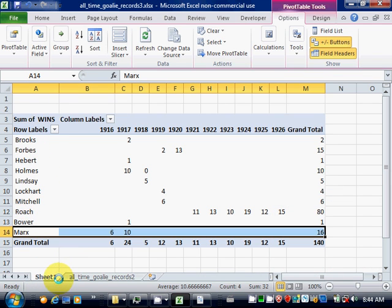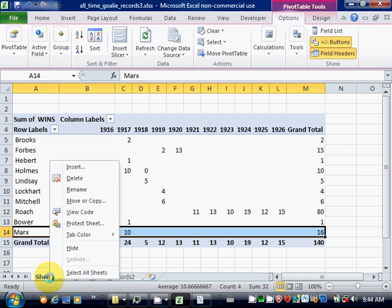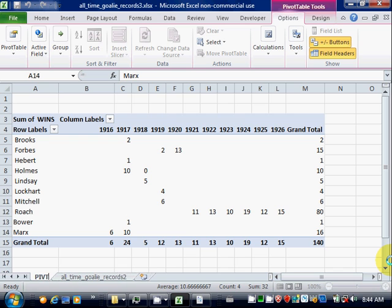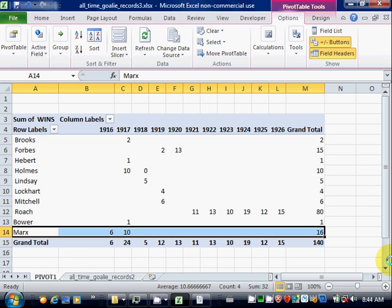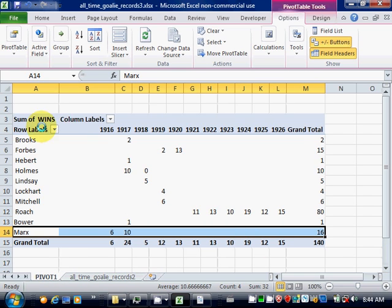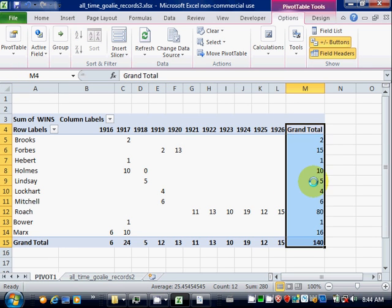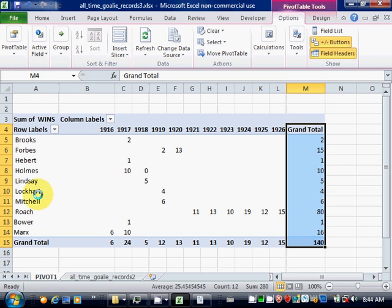So you see here we have the last names. So there are three goaltenders with the last name Marks. So they've all been added together. And you can see the years and the last column is the total.